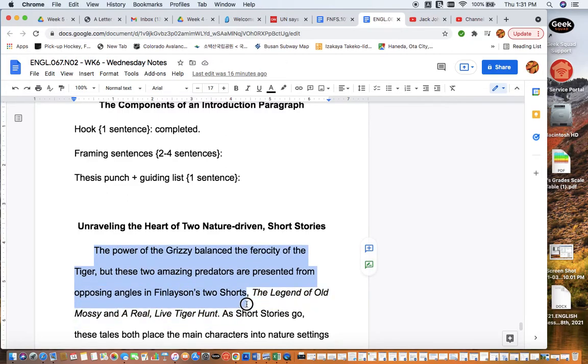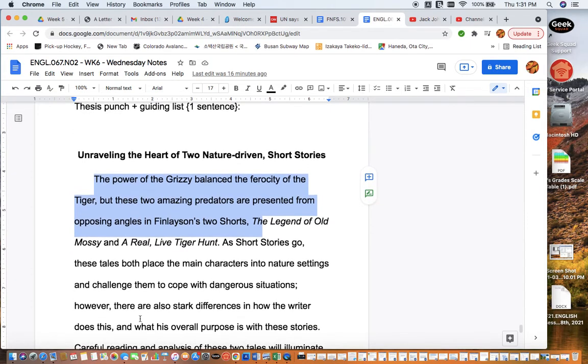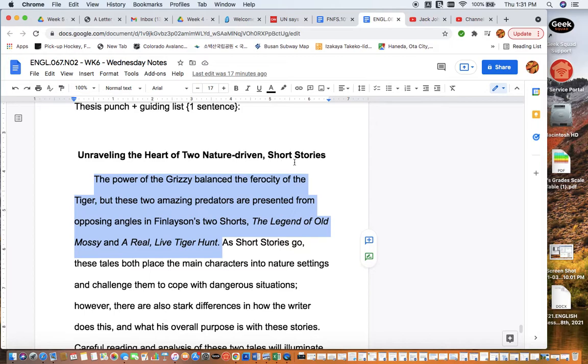Where does the hook end? Right here. Okay, perfect. So let's see. We've got a prospective title. You always want to try to come up with an interesting title for your essay. So I've used 'Unraveling the Heart of Two Nature-Driven Short Stories.'